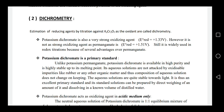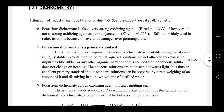Dichromatry works in acid media — specifically in dilute sulfuric acid.